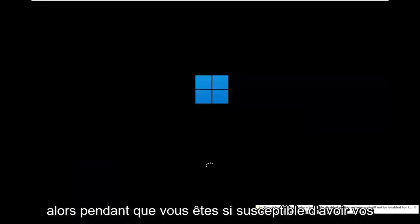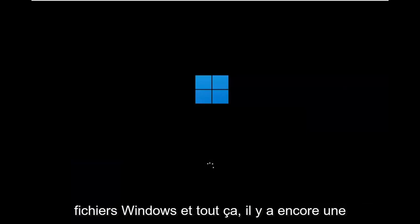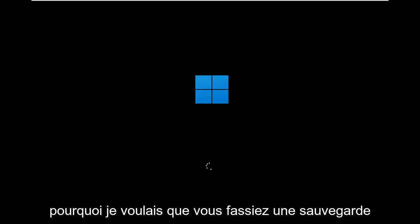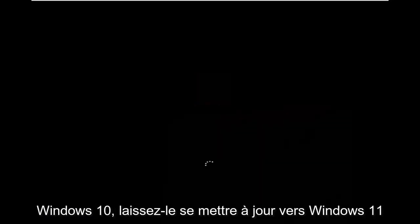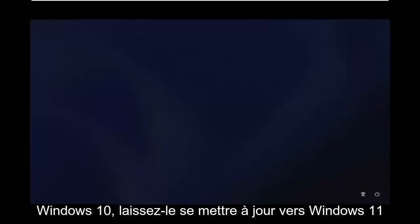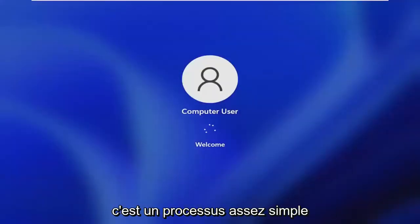So while you're still likely to have your Windows files and stuff, there's still a chance that it won't be saved. So that's why I wanted you guys to make a backup before you begin. But then at this point you go ahead and check for updates in Windows 10. Let it update to Windows 11 at that point. You should be good to go. It's a pretty straightforward process.